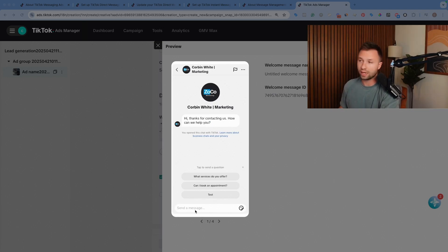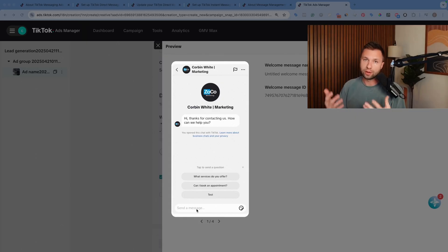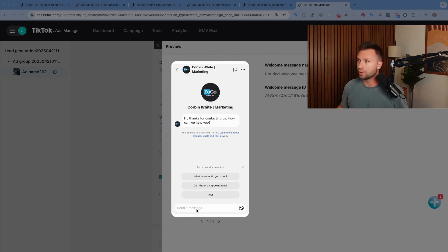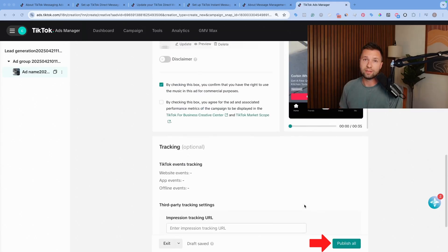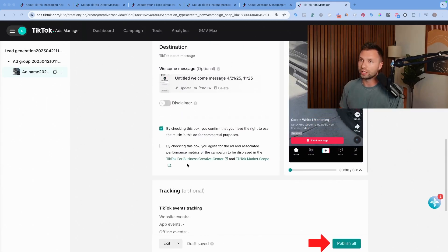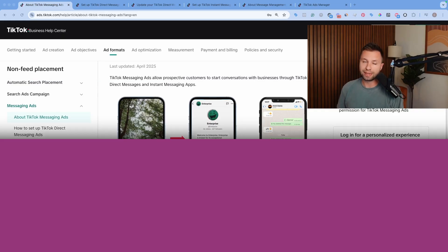If they do ask kind of a custom question, then unfortunately, there isn't an automated response there. Hopefully that's where you have somebody that's ready to quickly respond to that individual. And the last thing to do is to hit publish. That ad will officially go live. So that is how you set up a TikTok direct message.